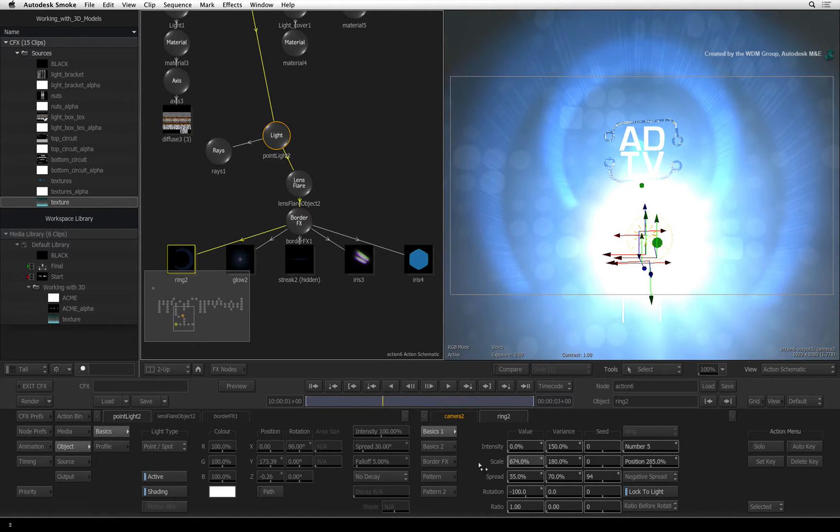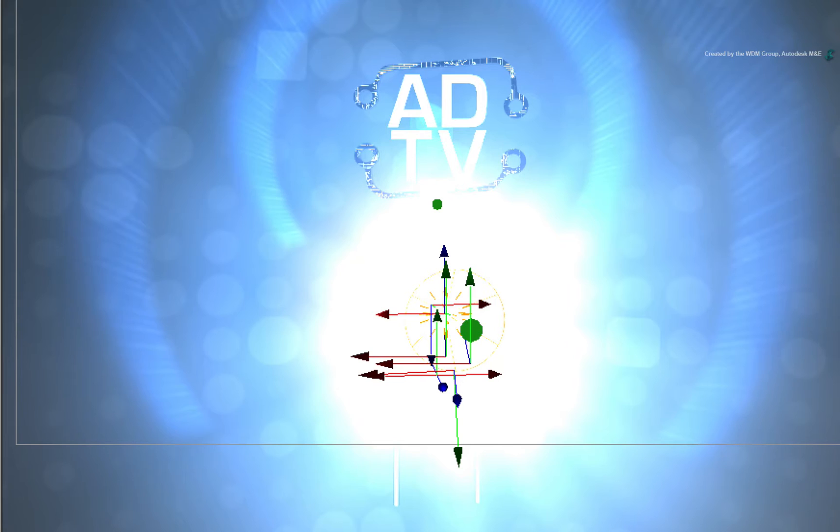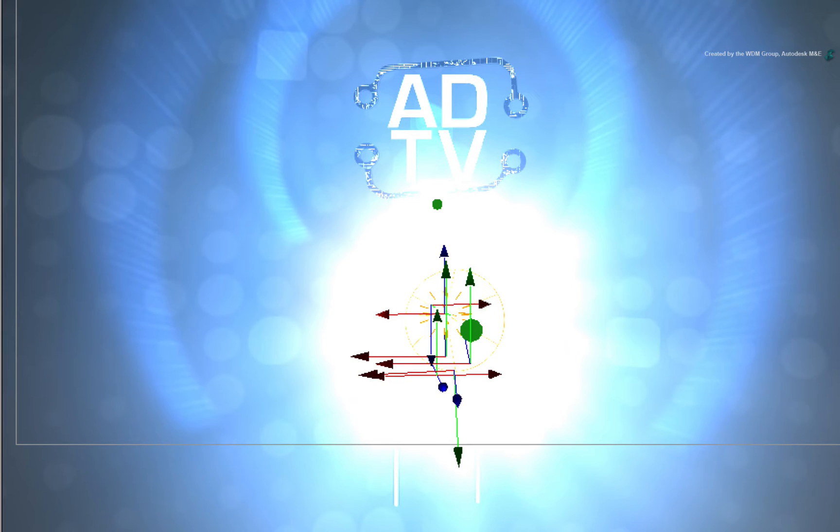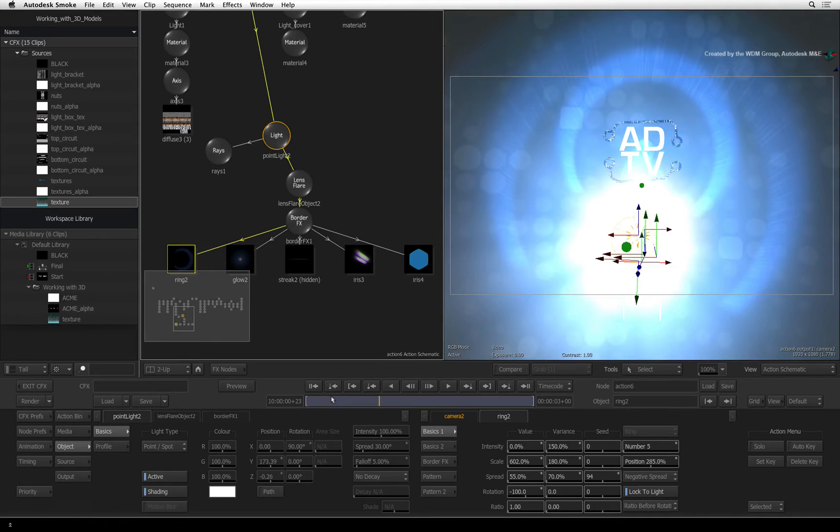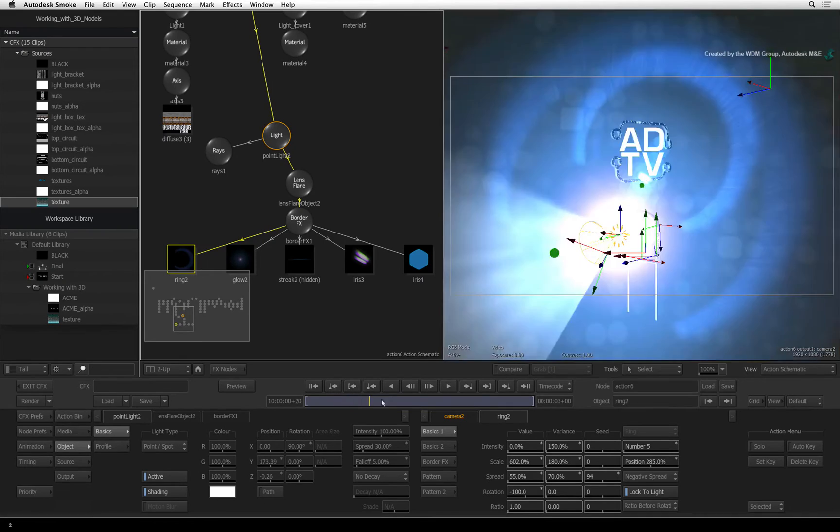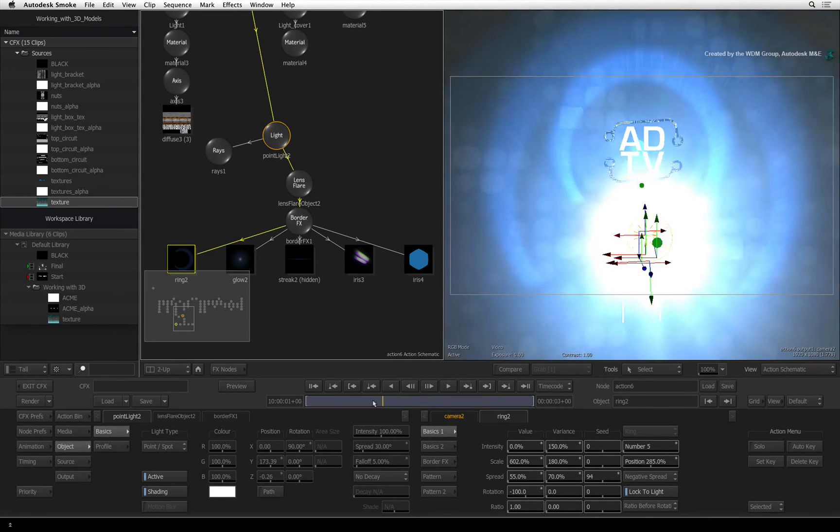So at this point, you're thinking it looks pretty good. But the client decides that they want two spotlights on either side of a bigger logo. Okay, so it's not a problem.